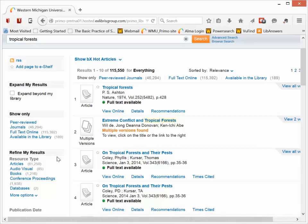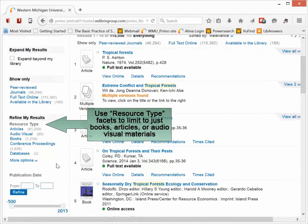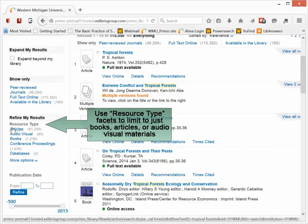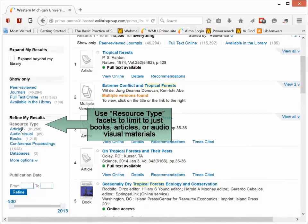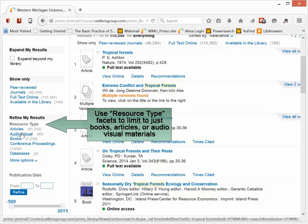Available in the library will limit and filter the search to only materials physically available in the university libraries. Now, as I said, searching everything searches all the different types of materials that we have. So on the left-hand side, I can also filter by resource type: articles, audiovisual, books, conference proceedings, databases, and more.